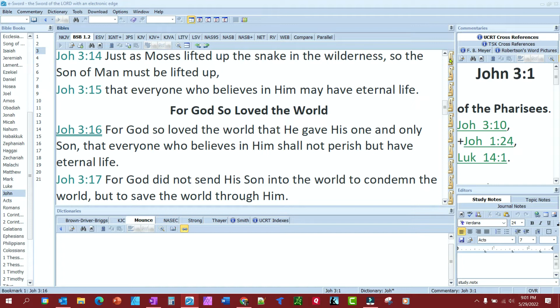If you're new to eSword, or if you've not messed with these, they all are set to John 3:16 right now. That is easy enough to change.